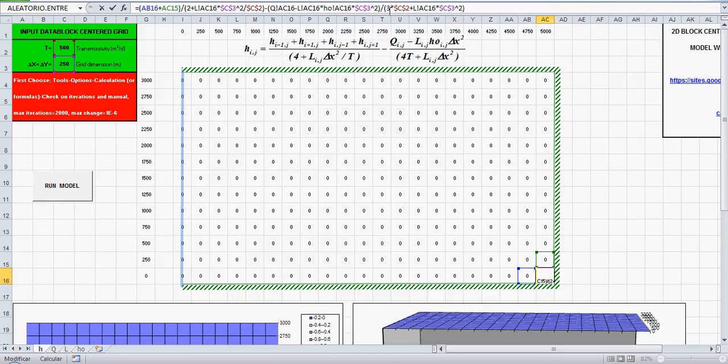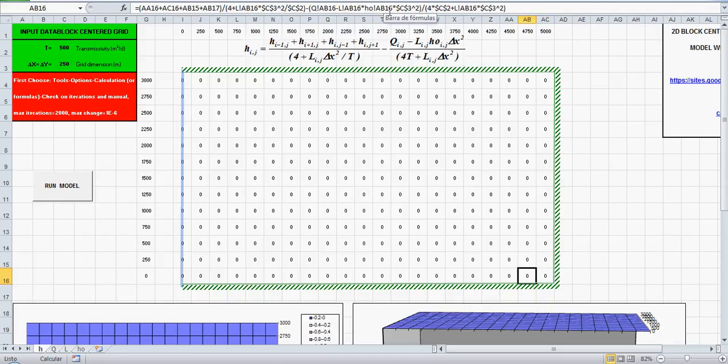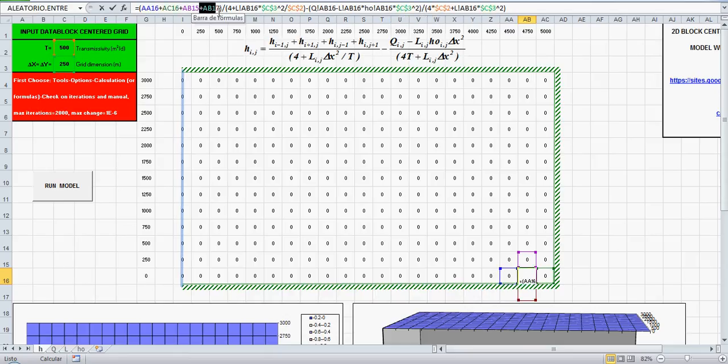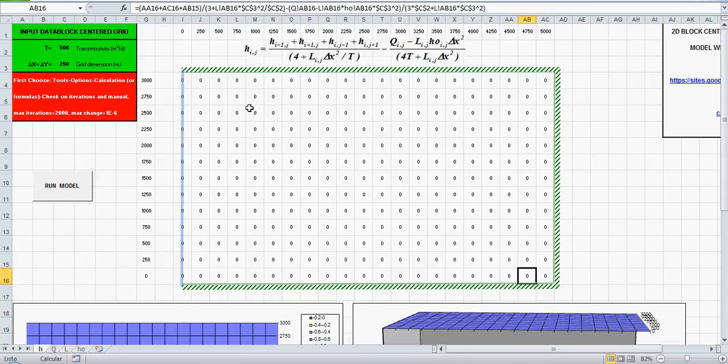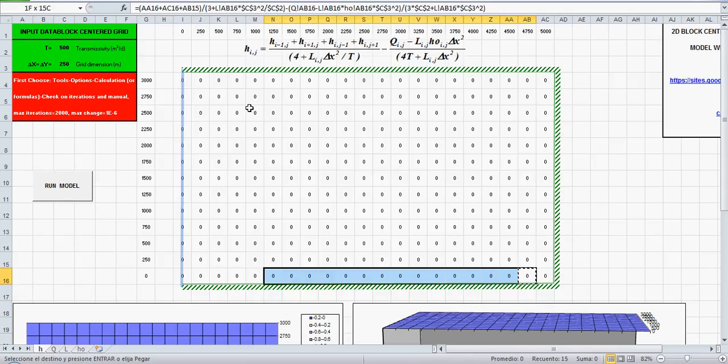Here we have the row 17, divided by 3, and here also divided by 3. So that's the way we treat the boundary, the no flow boundaries in a block centered grid.